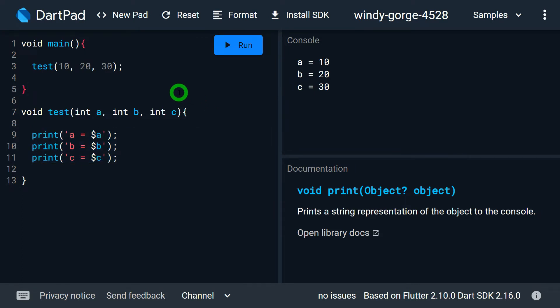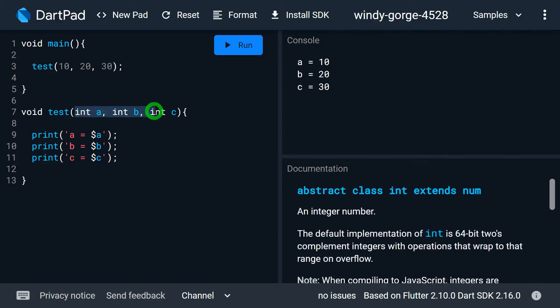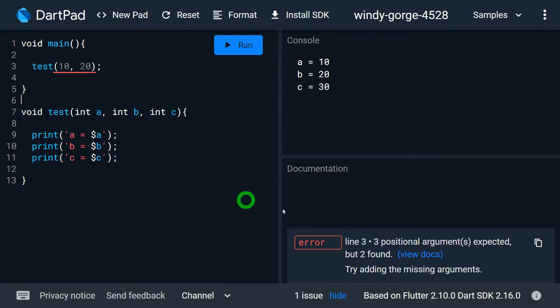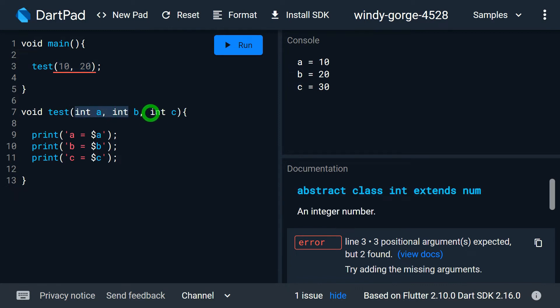All positional parameters are compulsory — it is compulsory to pass a value for all of them. If I try to remove the third argument 30, I get an error. The simple reason is that all positional parameters are required. I am specifying 10 and 20, but for c there is no value supplied, which is why I'm getting the error.